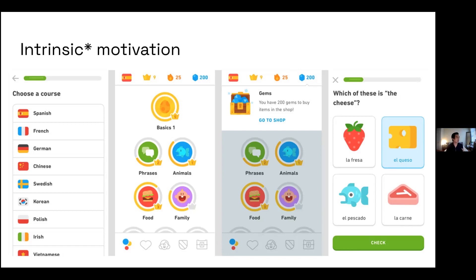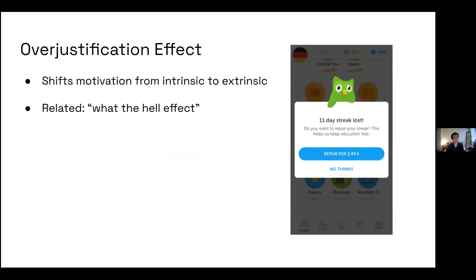But as I mentioned, they kind of ruined it because they've shifted towards extrinsic motivation, which I think was a really bad strategic decision — maybe to make money or because they ran out of cash flow. They've added elements like buying gems — I don't even know what gems are for — and streak freezes, where you buy something and somehow your streak gets saved. That's actually a very good example of the over-justification effect.